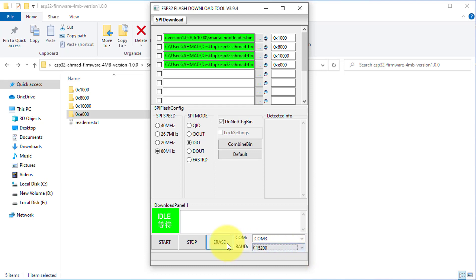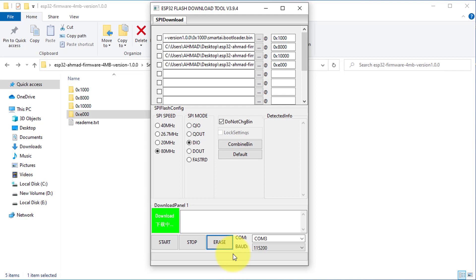Finally, click on the Erase button to remove the existing firmware from your ESP32. To start the erasing process, press and hold the boot button for one second and the data will be deleted from your ESP32.